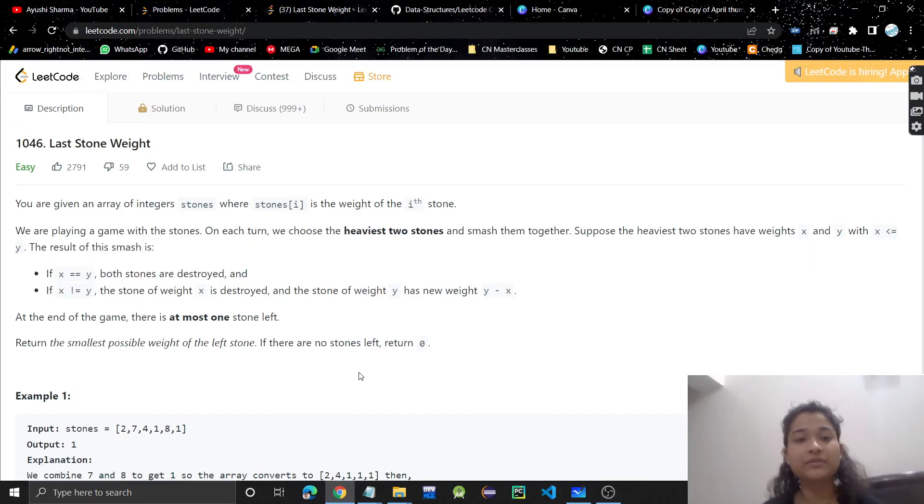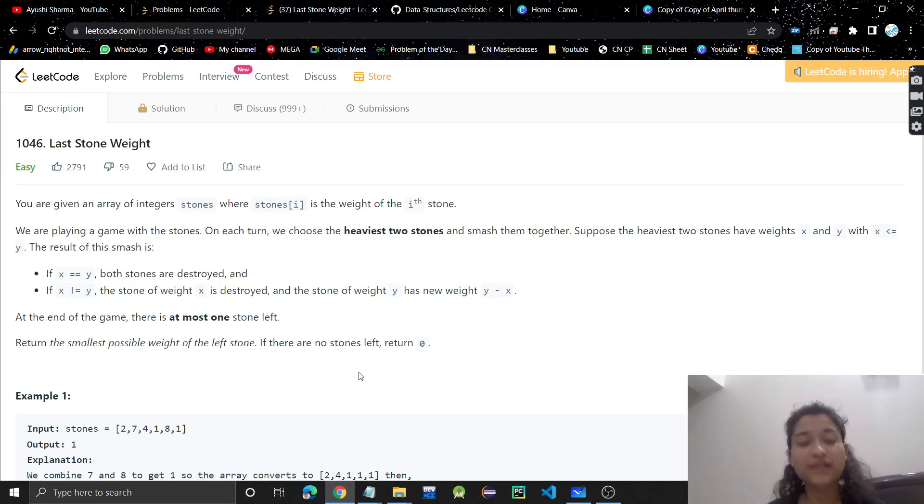Hello everyone, welcome or welcome back to my channel. Today we are going to discuss another problem — Last Stone Weight.